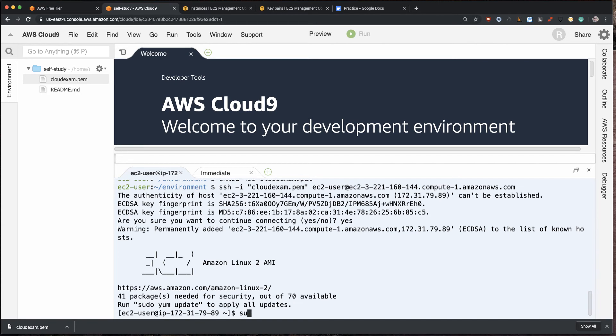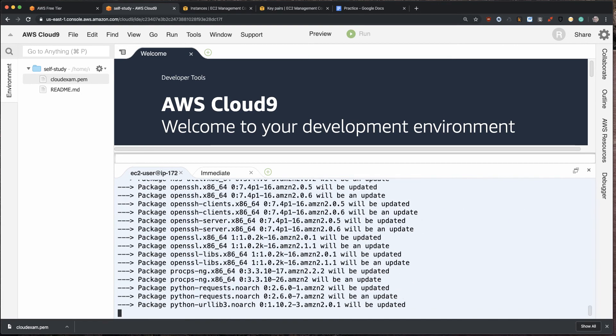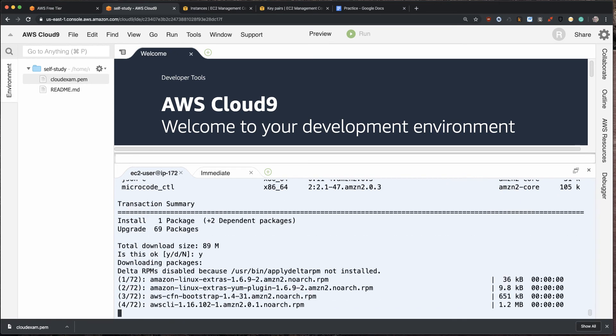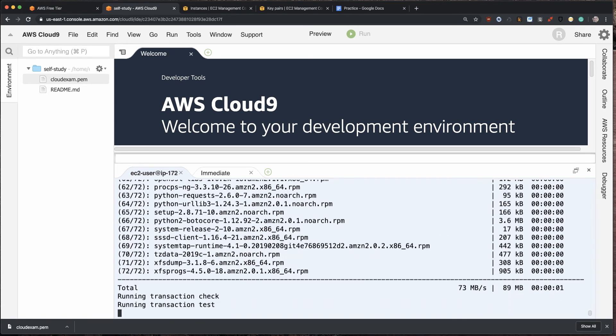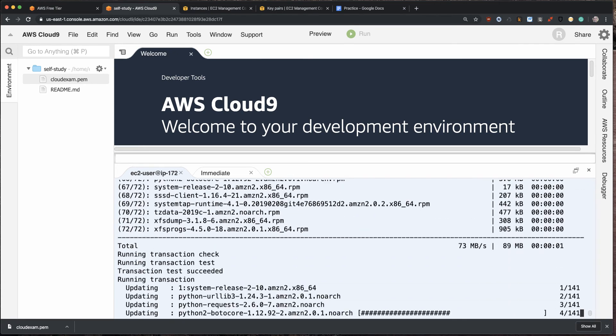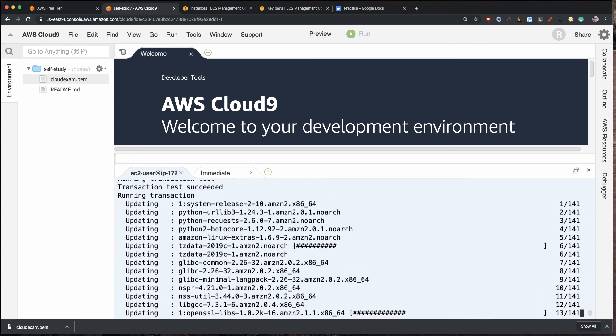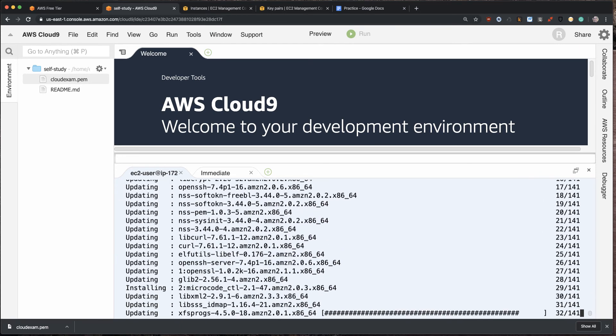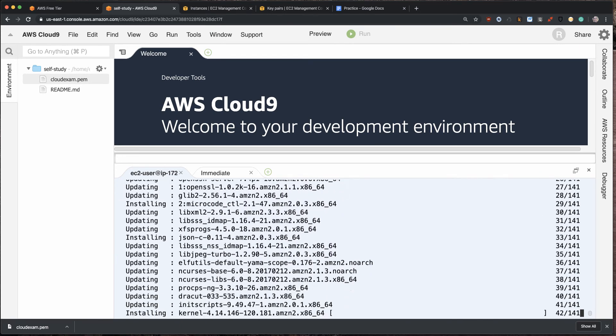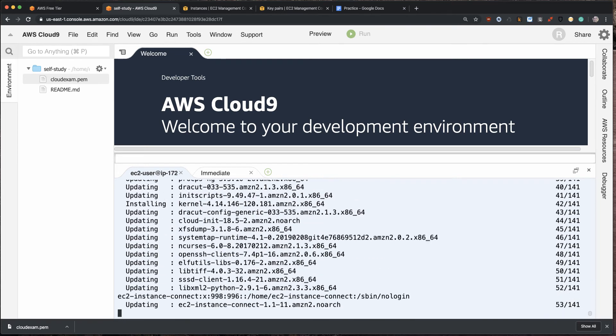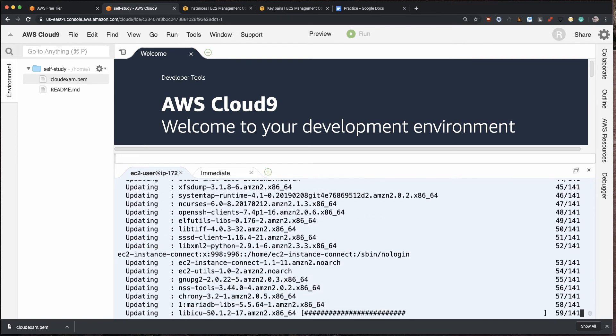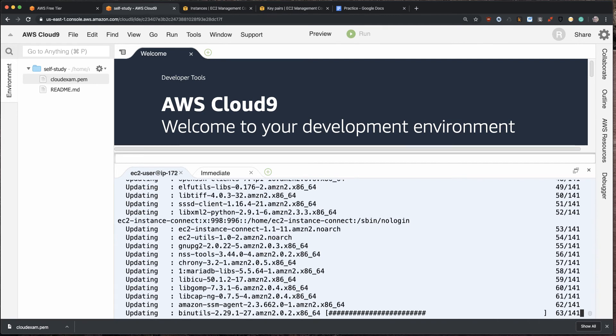So let's do sudo yum update. Let's update all the packages first. There we go. So, and now next what we'll do after this is done is I'll install Python and then I'll test out Python and make sure it works properly on this machine.